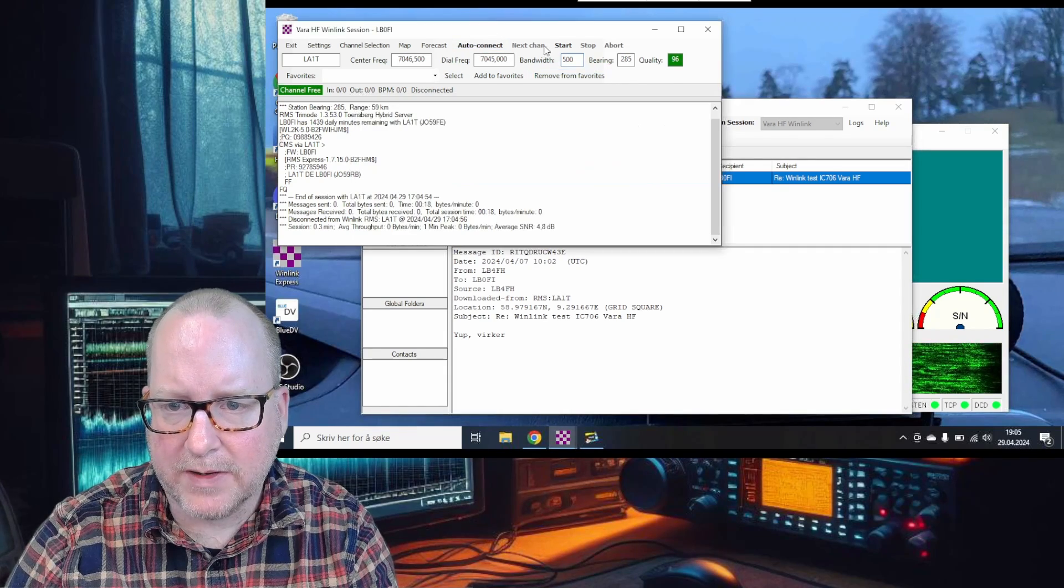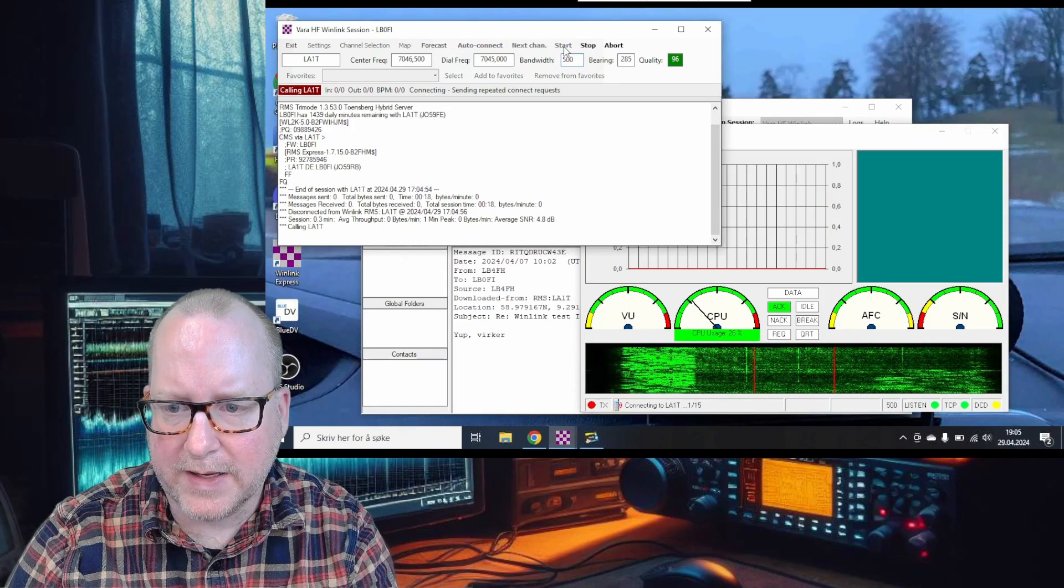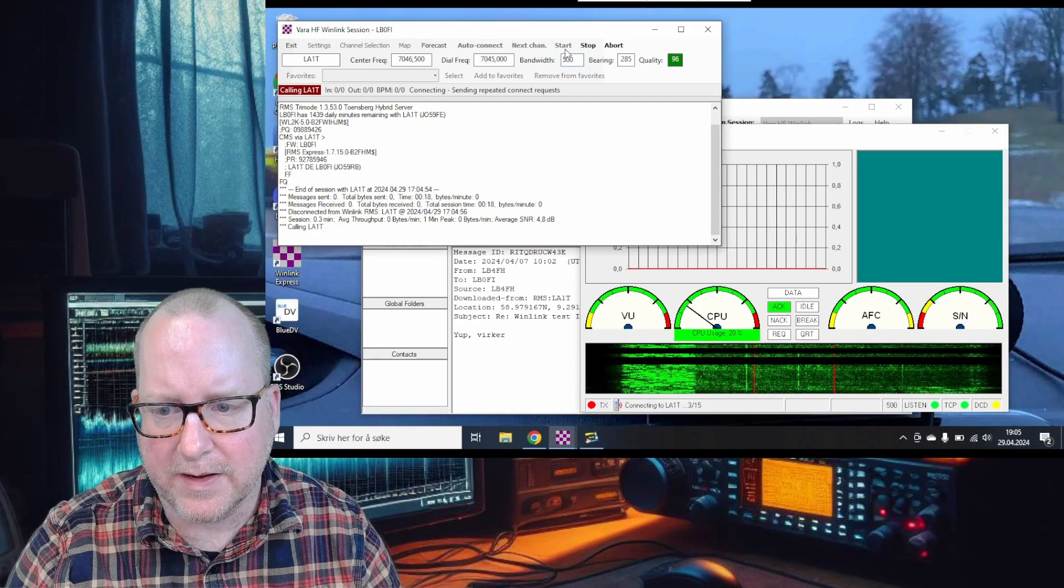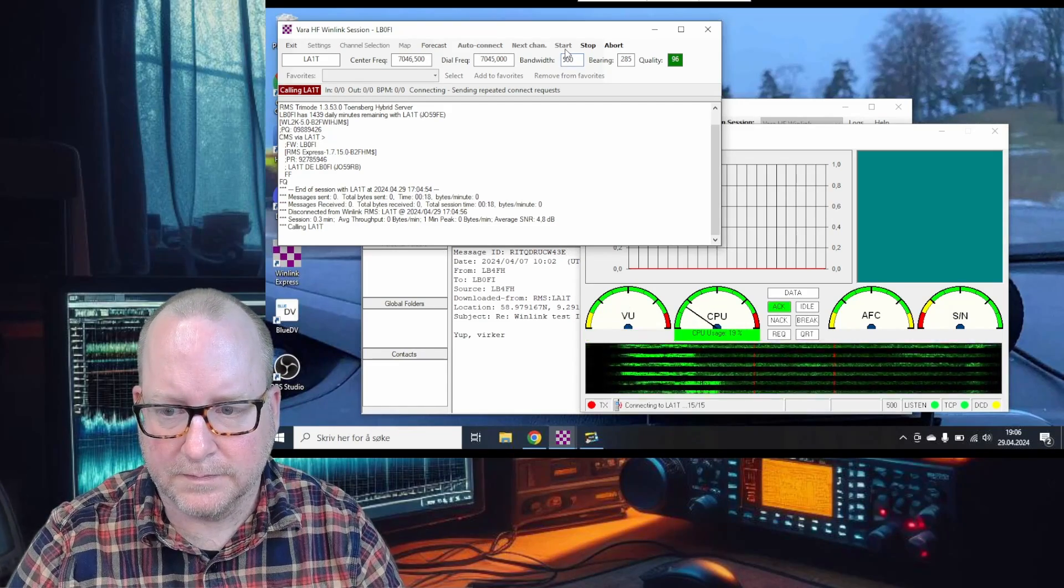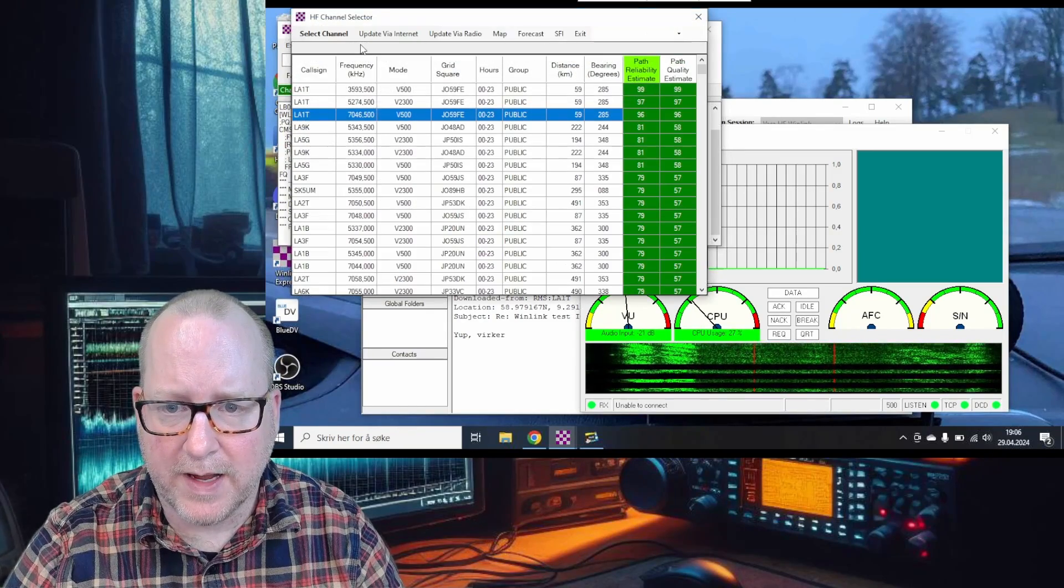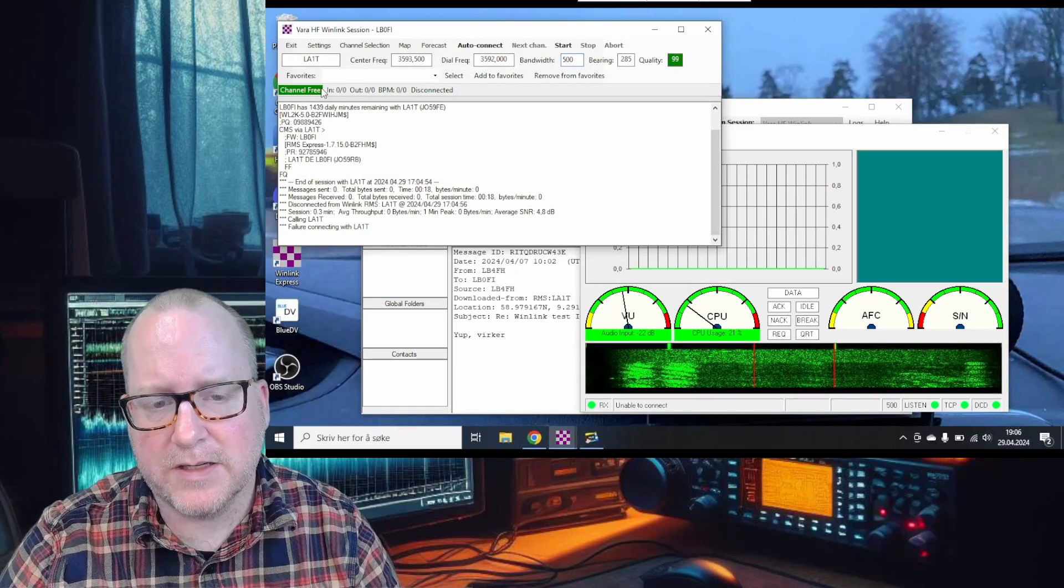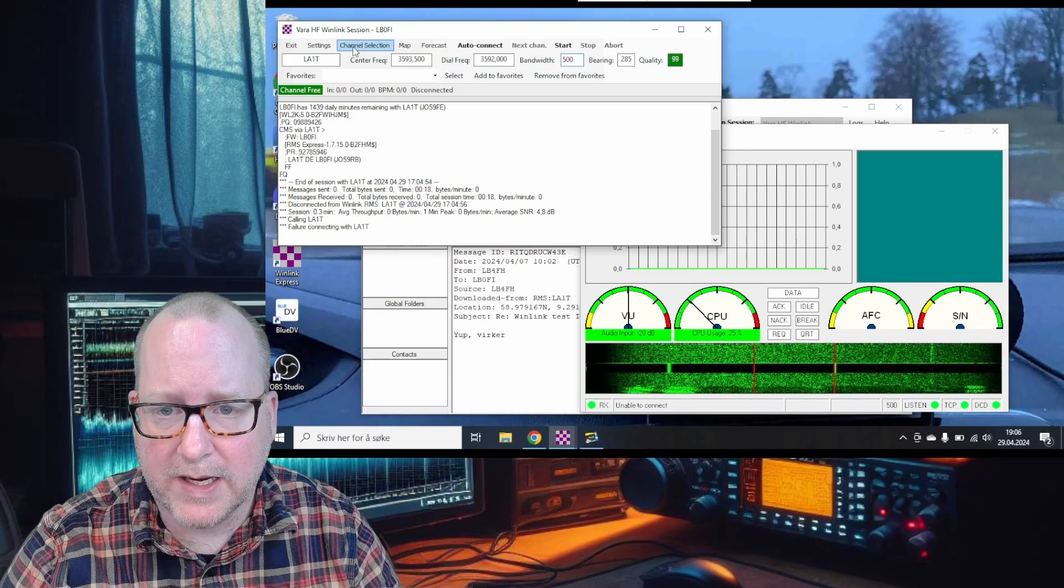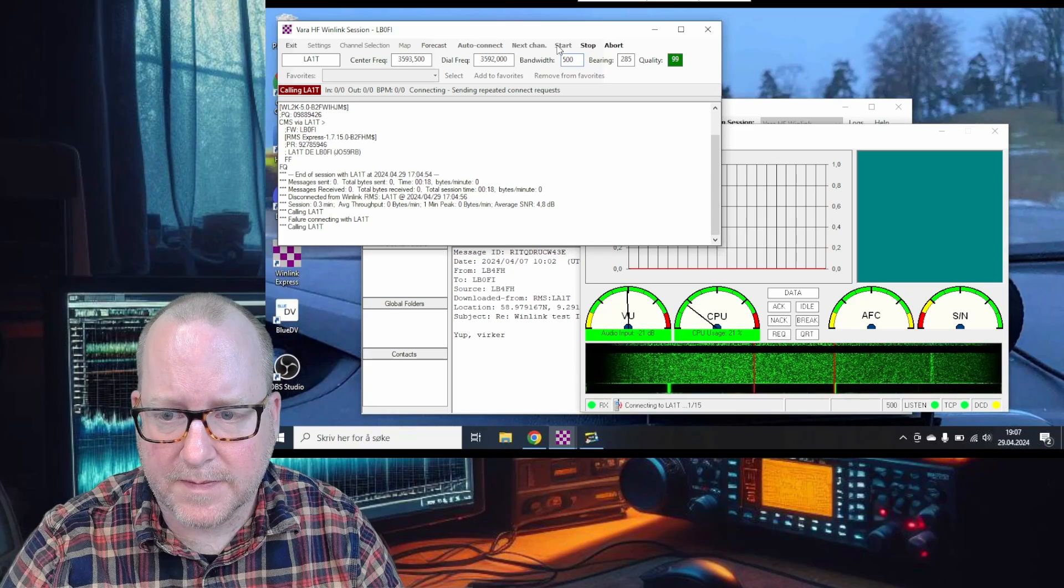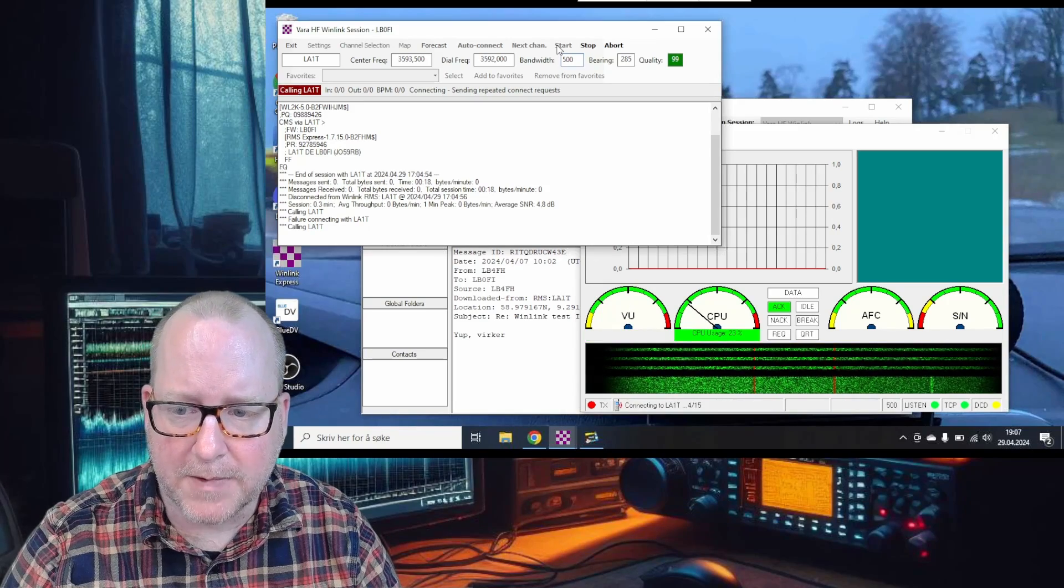You see there's one email in the outbox. Go back to the session window. Press start to connect. I'll speed up this process until we get a connection. Unable to connect again. Let's try 80 meters and see if we have more luck. This is the nature of Winlink - if it doesn't work, try another band or node.